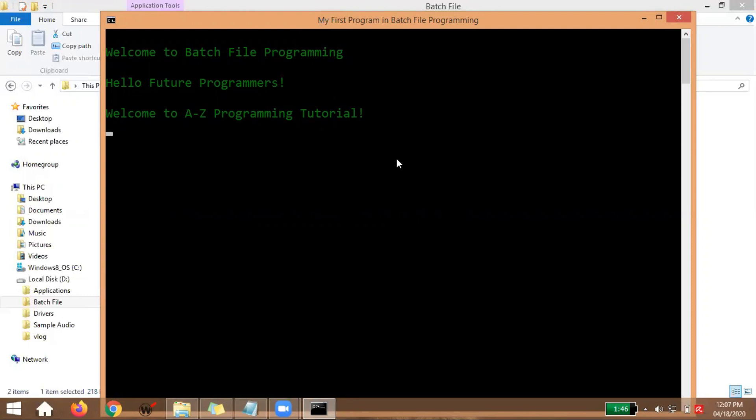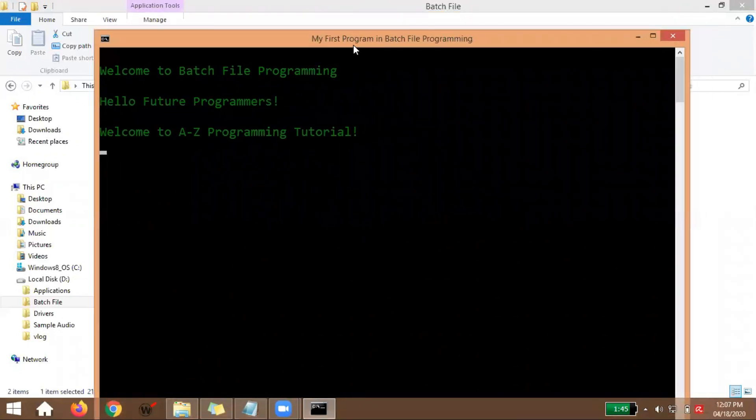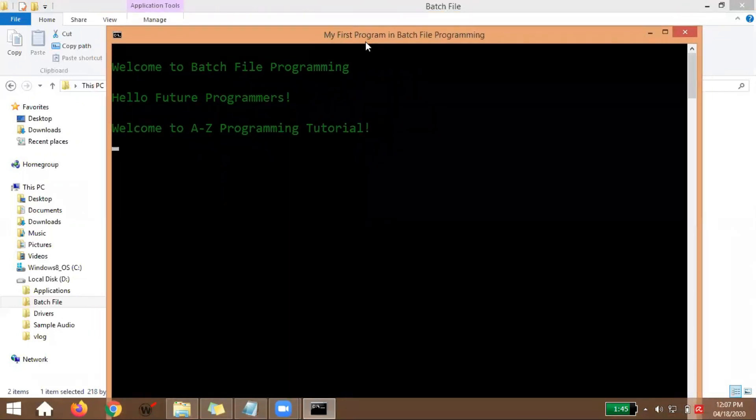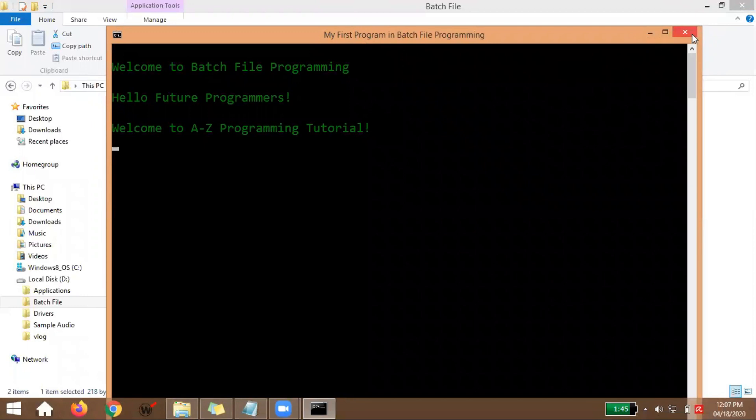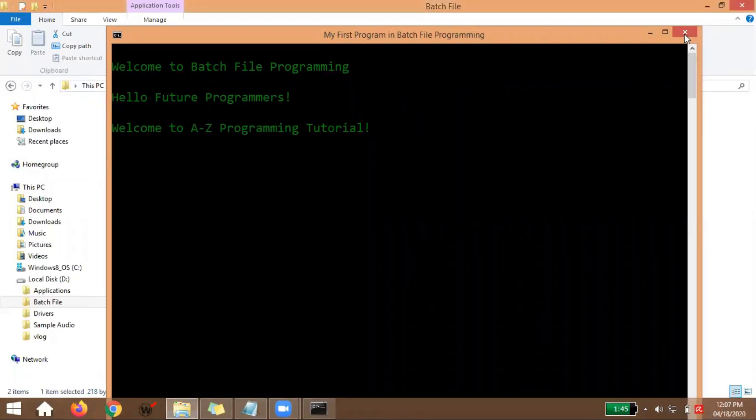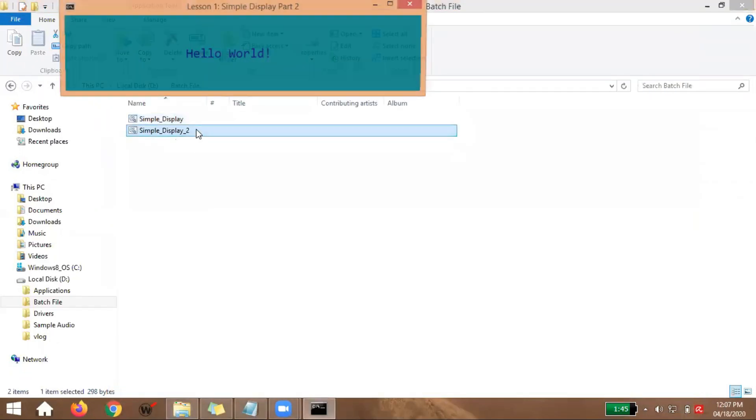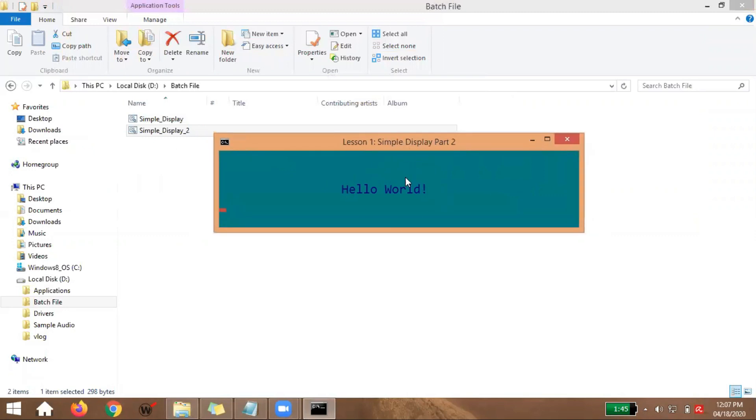For example, Hello World, displaying your name, maybe your crush's name - all of that starts with simple displaying. So let's go back to our lesson. As I said, this is our first program. So this time, I made a new program. Simple displaying also, but if you notice, it's gotten a bit cuter.